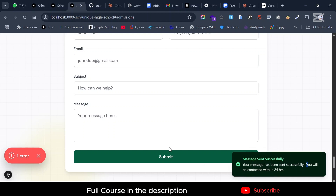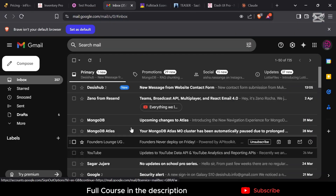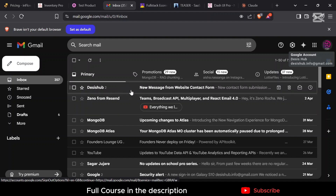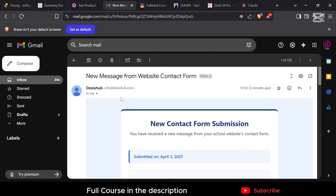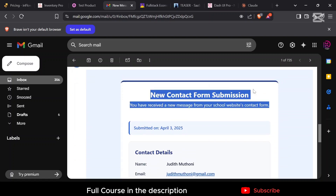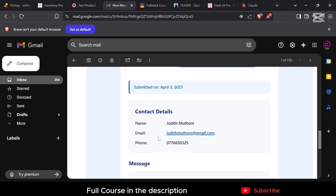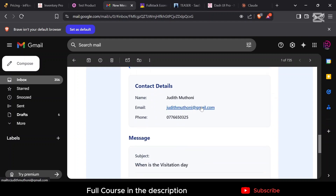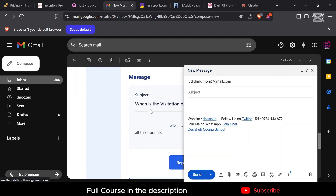Message sent successfully — 'Your message has been sent successfully. You will be contacted within 24 hours.' If we check the emails now, you'll see two emails. They look really awesome! The email subject is 'New Contact Form Submission — You have received a new message from your school website contact form.' You can see Judith Modoni's details and reply directly to her.